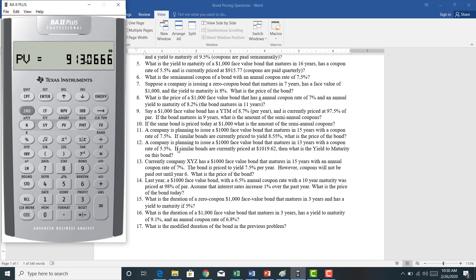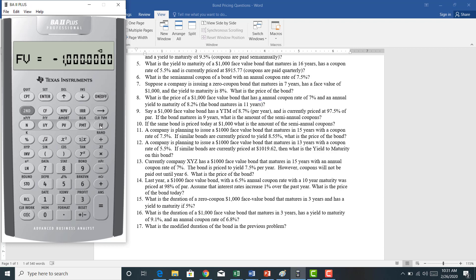A company is planning to issue a $1,000 face value bond that matures in 13 years with a coupon rate of 5.5%. Similar bonds are priced at $1,019.62. We're going to find the yield to maturity on this bond. Using the financial calculator, we have a $1,000 face value entered as negative $1,000 future value — it's an outflow from the firm's perspective.